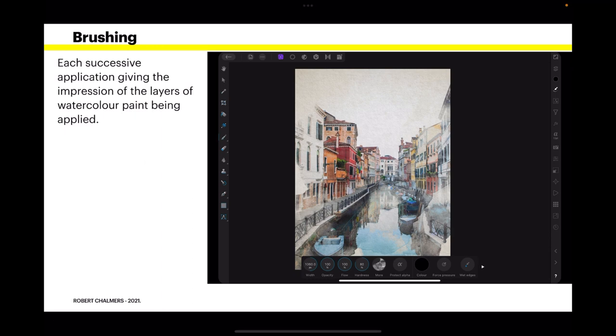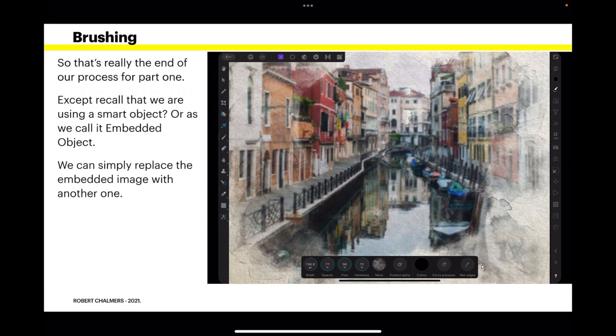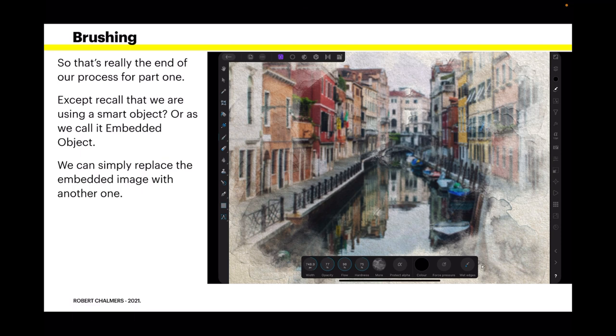Now, each successive application giving the impression of the layers of watercolor paint being applied. And you can see as you steadily work out around your painting, there's parts of the buildings and the waterways are appearing. And it's a very watercolor-y type effect. So that's really the end of that process for part one. And you can see the image on the right there.